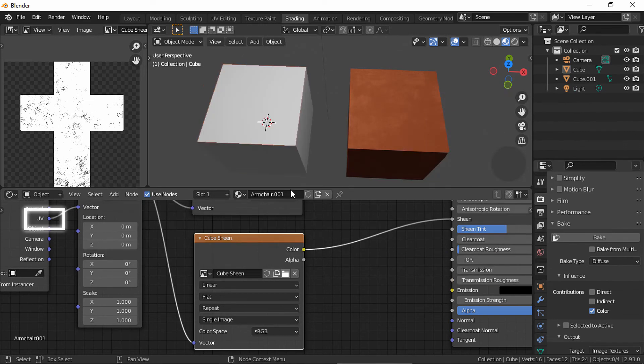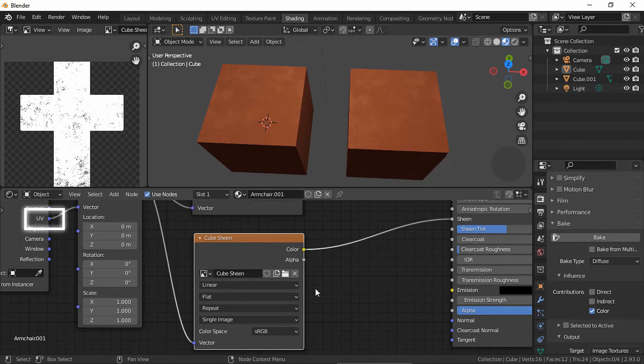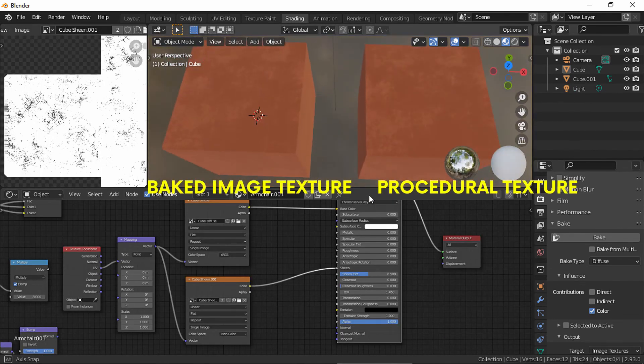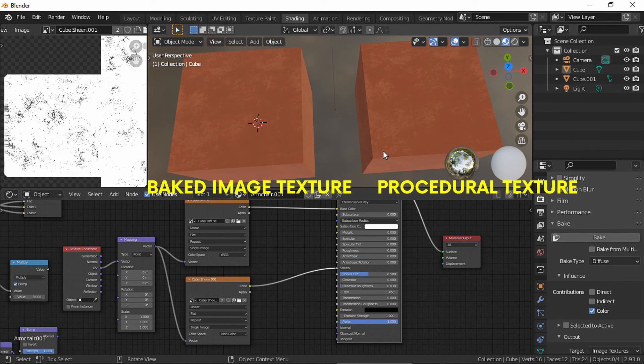Remember to use the UV socket in the Texture Coordinate node — as you can see, even the spots are in the same place in both objects.